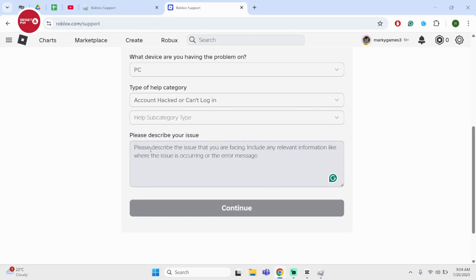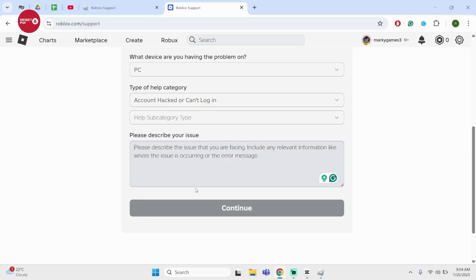And at this section, simply type in that you would like to remove your parent's email. And if you are trying to remove the email without your parents knowing, you will have to simply type in a valid reason for that. Once done,